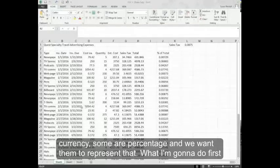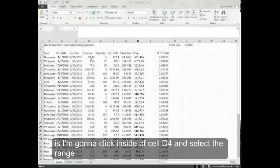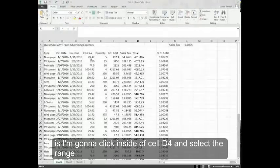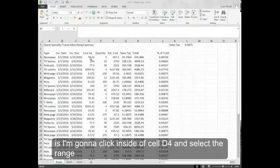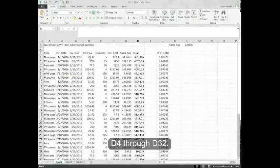Now, what I'm going to do first is click inside cell D4 and select the range D4 through D32.